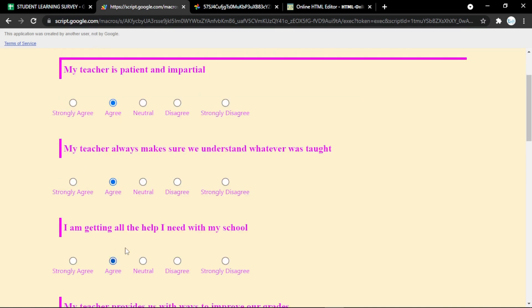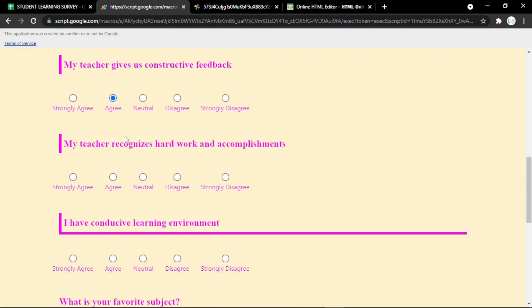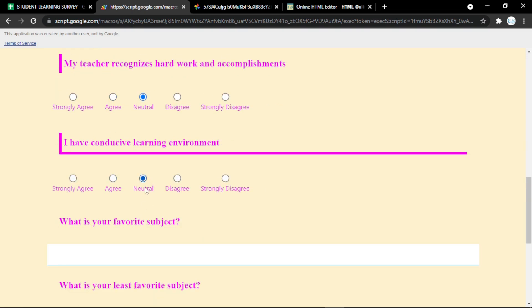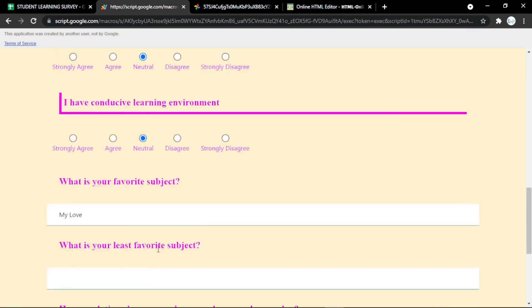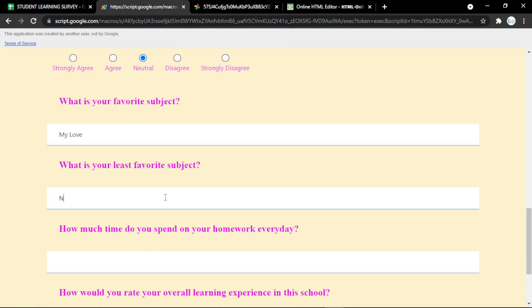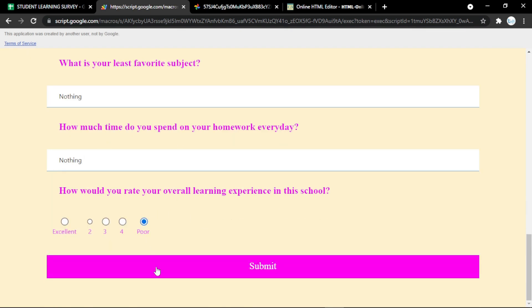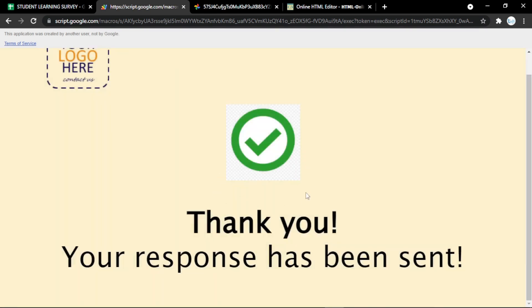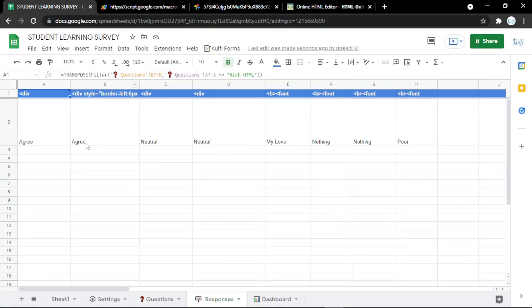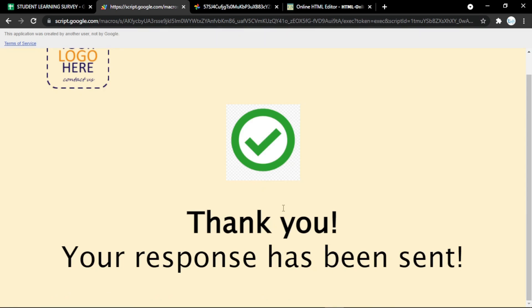To see the responses, just put in a sample answer — this is just an example to check the response. It will show a thank-you confirmation. You can now view the responses easily. By the way, the link to the add-on is in the description below — you can try it now.